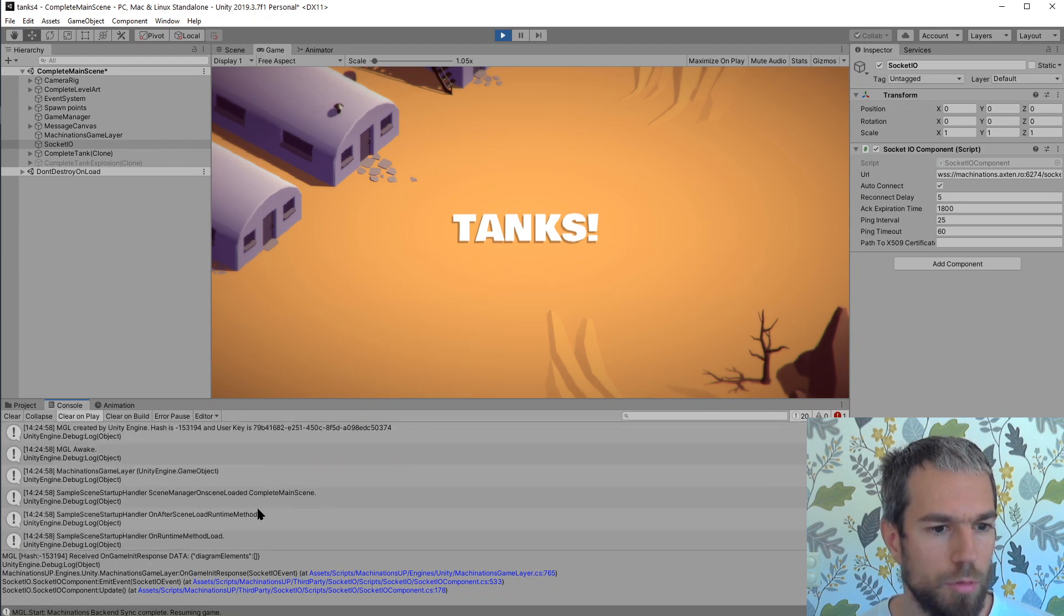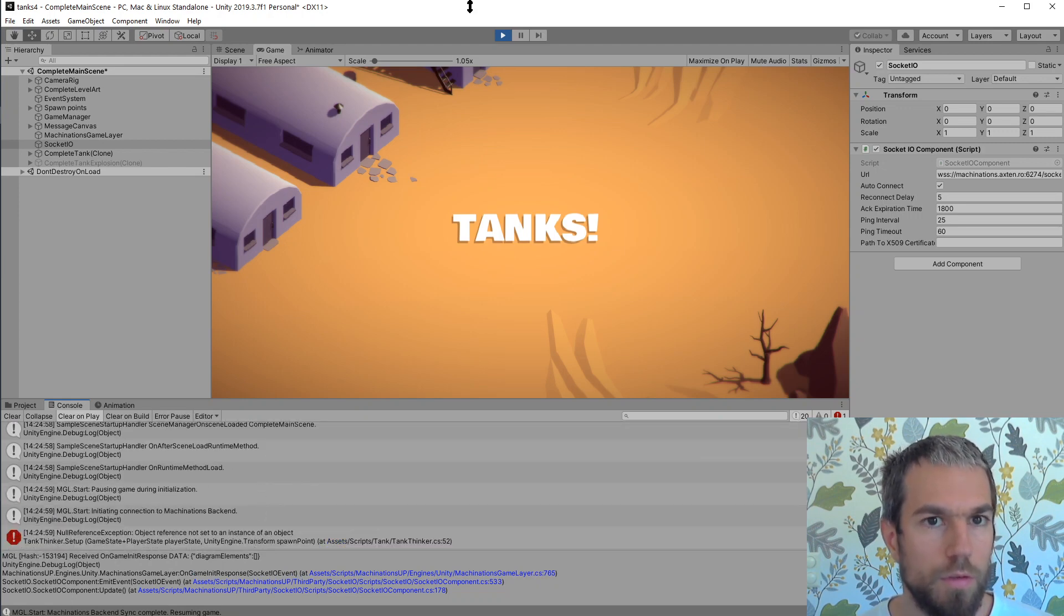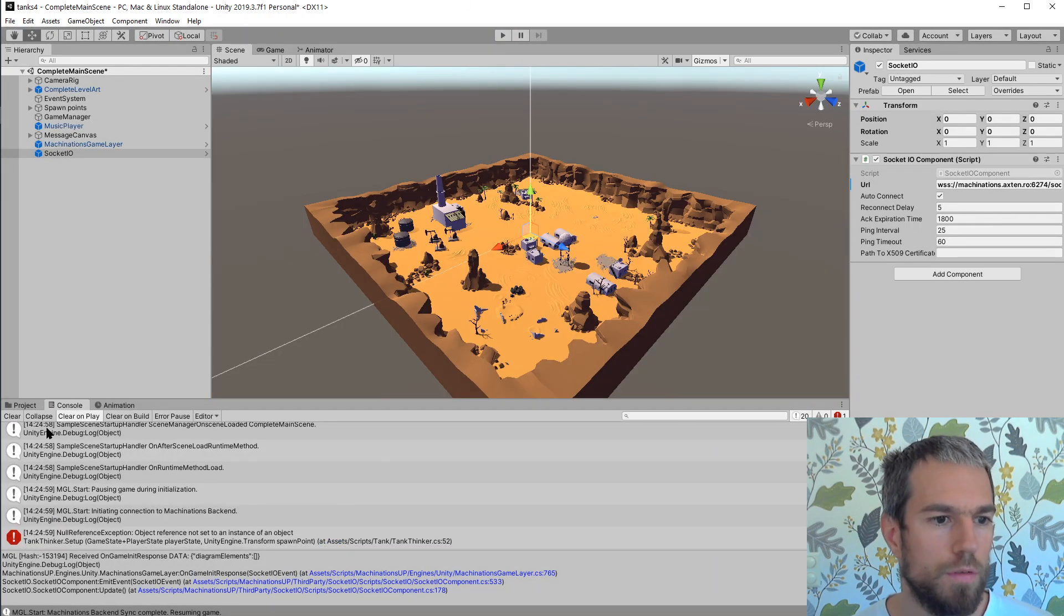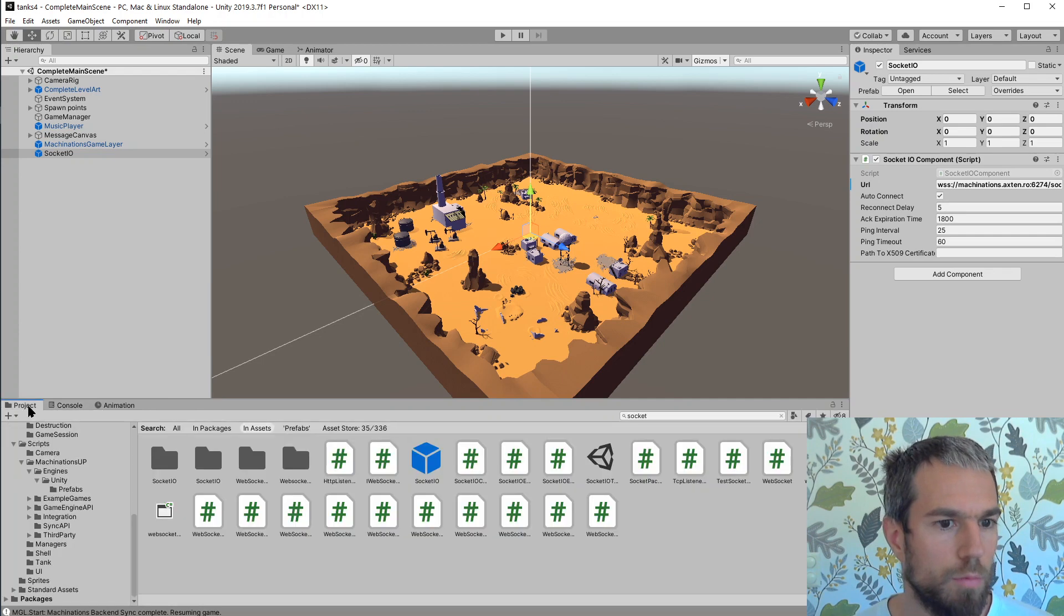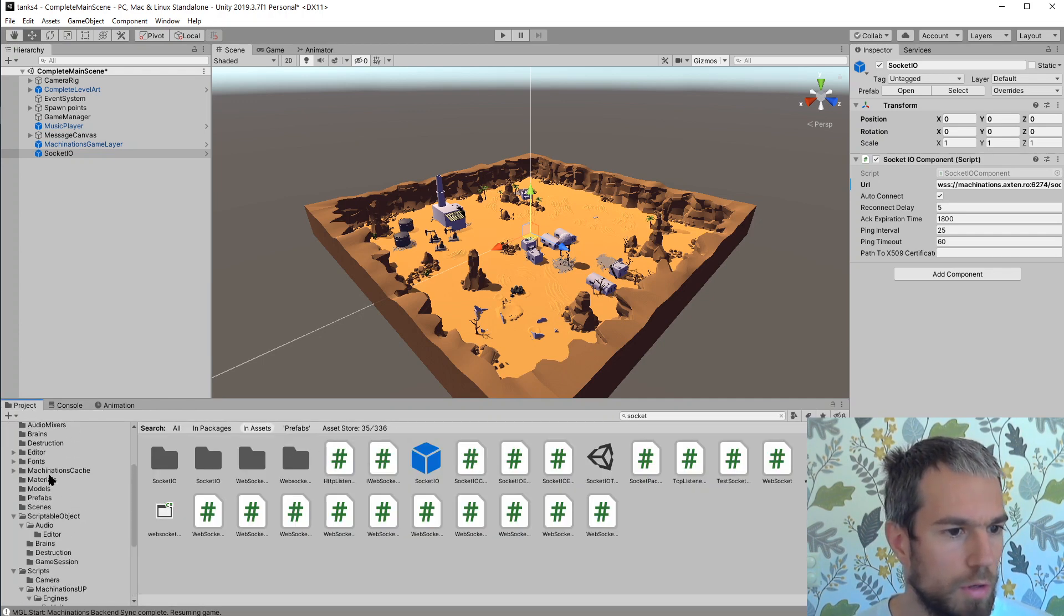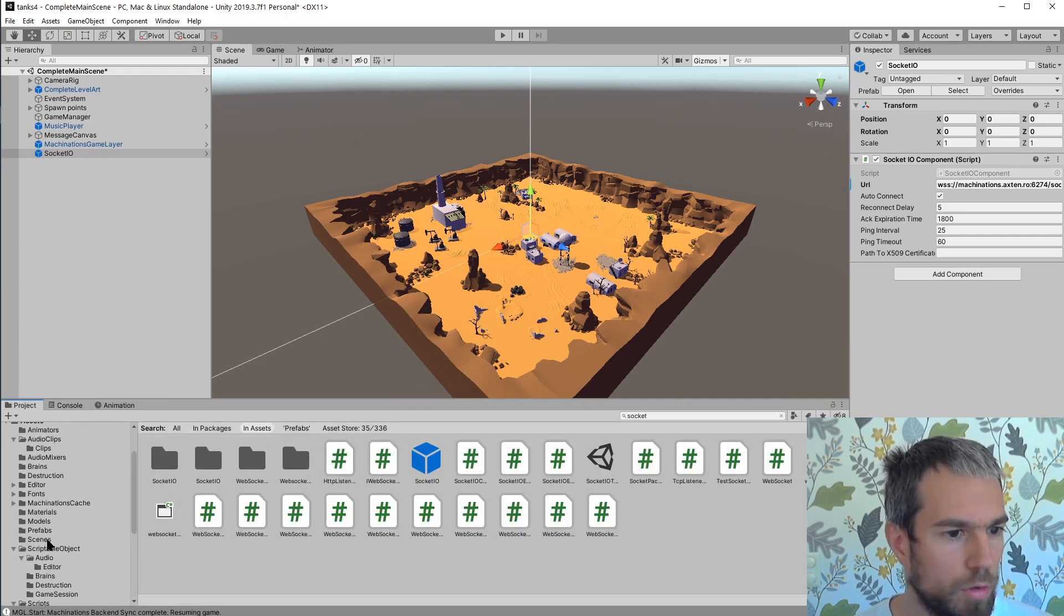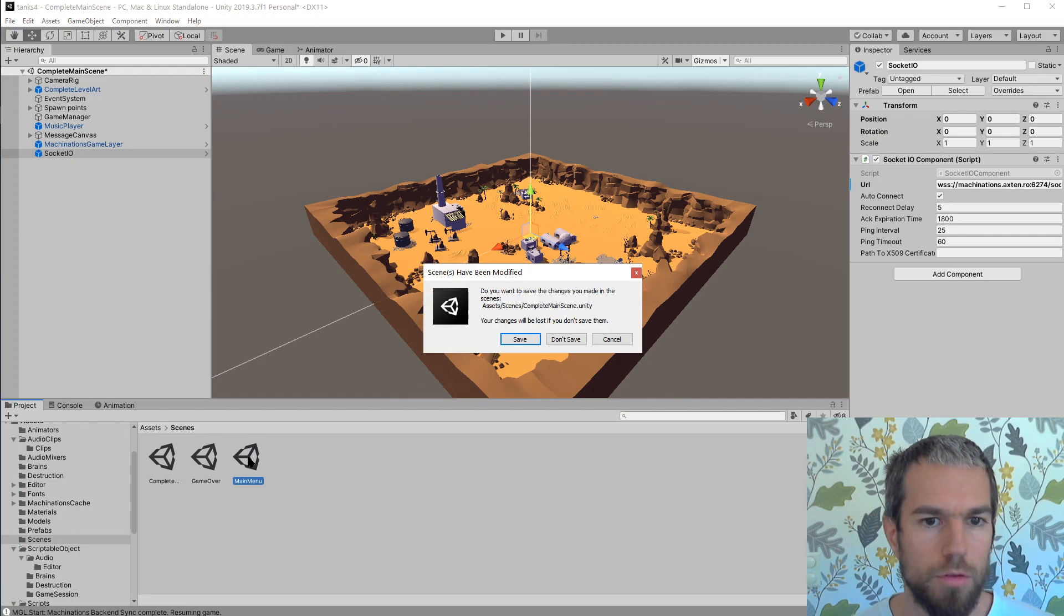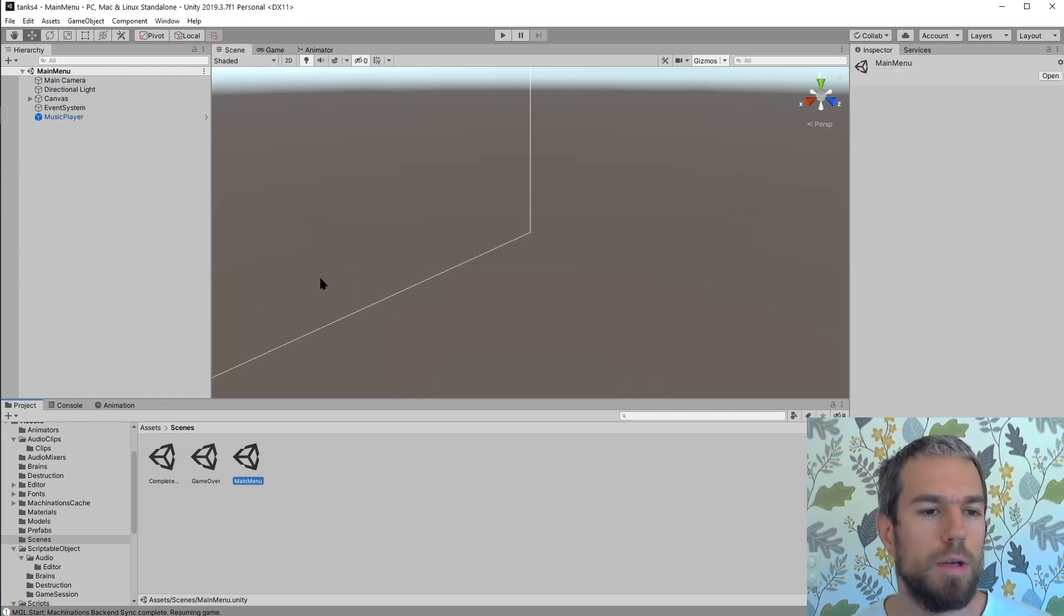There are some errors though because this game is not meant to be started with a scene directly, but it's meant to be started from the menu. So I'm gonna switch back to the menu scene now since we have done the changes we wanted in the main scene.